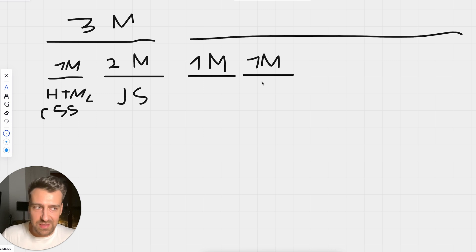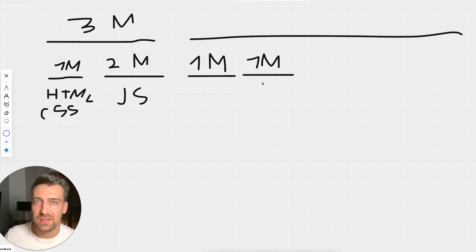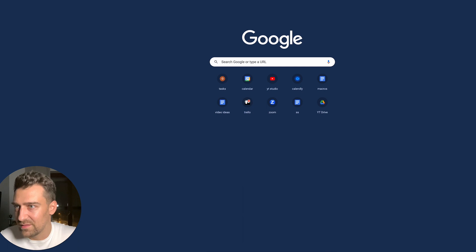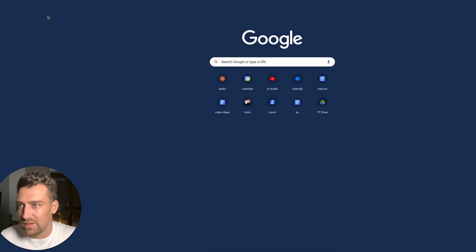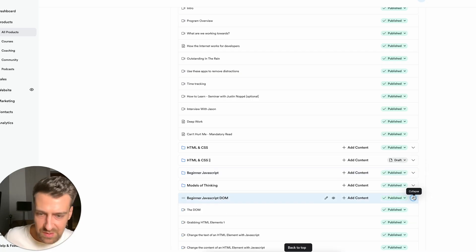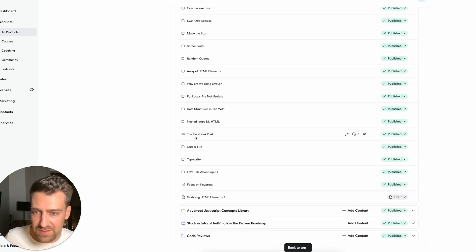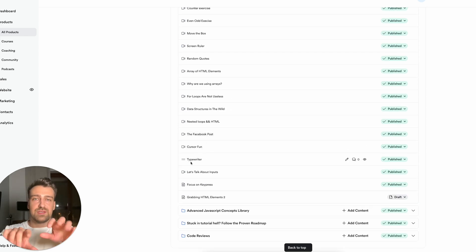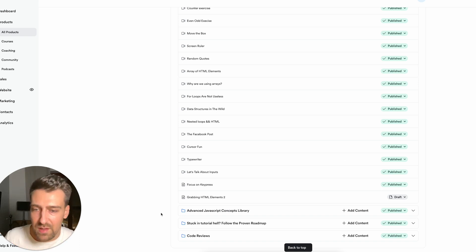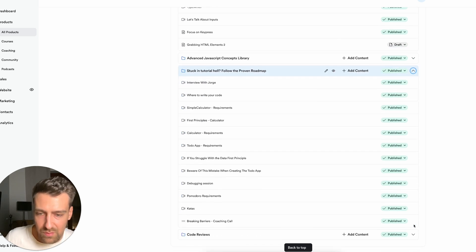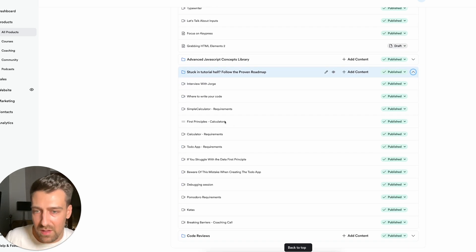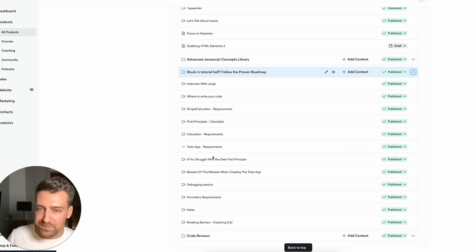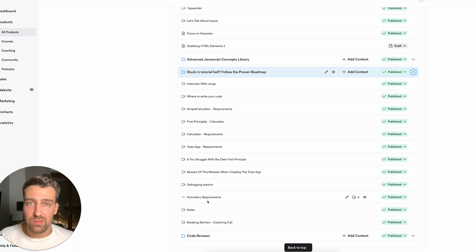Like the calculator, like the to-do app, like a Pomodoro app. These apps are part of my program and I'm actually telling people to do exactly these things. And if you want to see that I'm correct, if I go here in my program, where is it, beginner JavaScript DOM, as you can see the Facebook post course of fun, typewriter, typewriter is basically type something and then characters appear on the screen. And then we have stuck in tutorial hell, which is where most people are for many months or years.